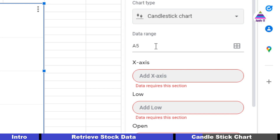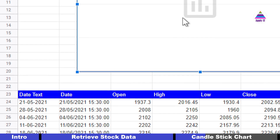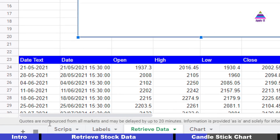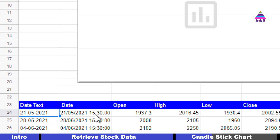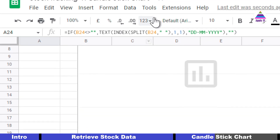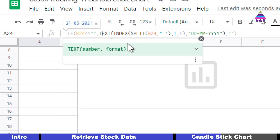Now select the data range for the candlestick chart. I have created the date as text because this chart requires the date as a text value. The date retrieved by Google Finance also contains timestamps, so I split the date and time into two parts and pick the first part containing the date. But that gives a date value, so I convert it to text using the TEXT function with format 'dd-mm-yyyy'. I check that this should only run if cell B24 is not empty.